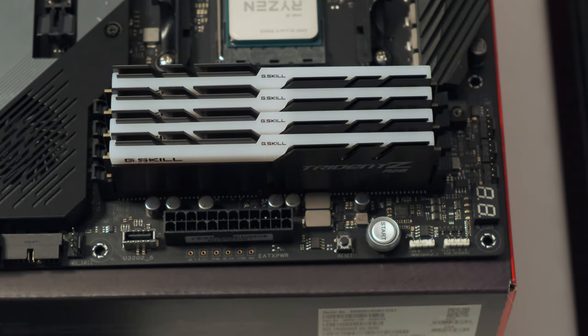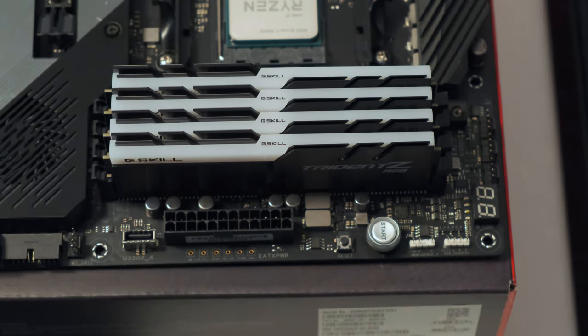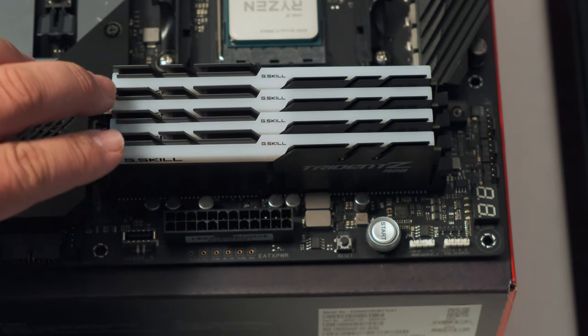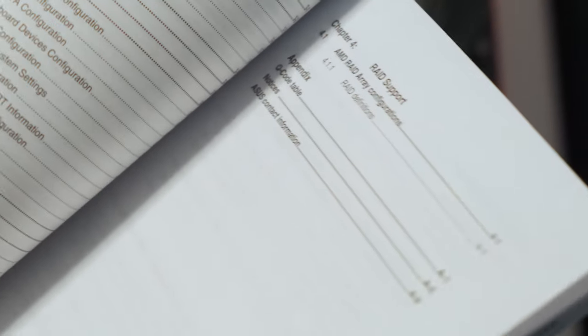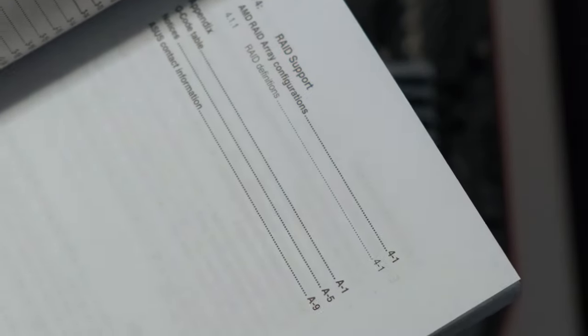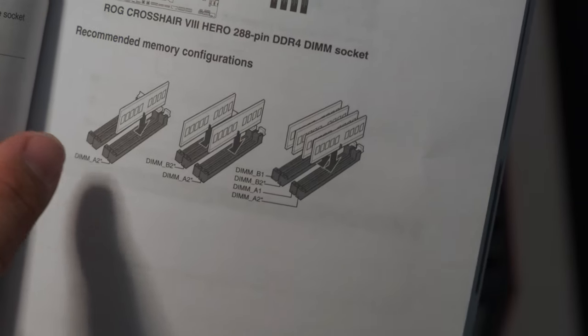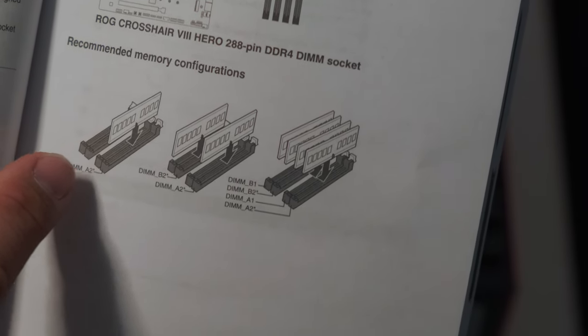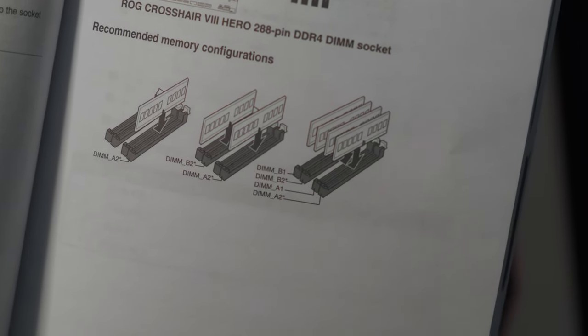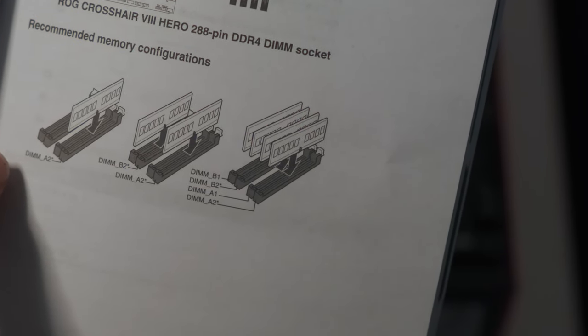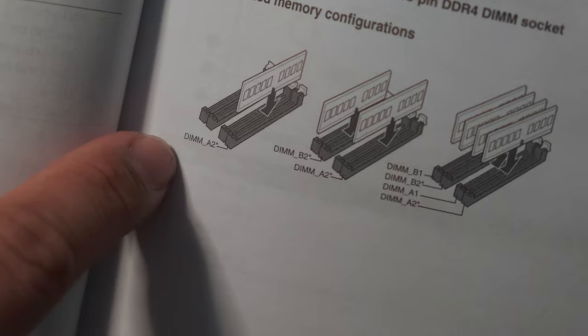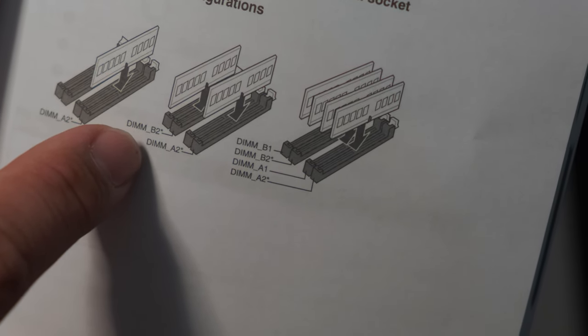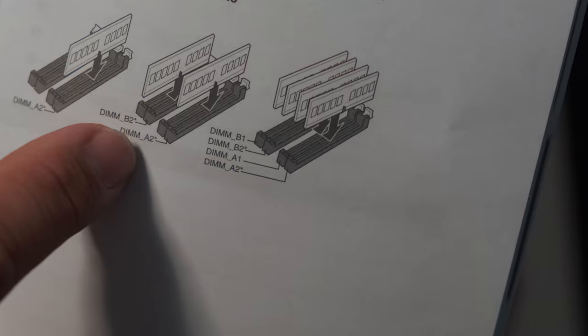But you have to make sure of one thing. If you only use two sticks, you have to place them in the correct memory slot so you get the correct performance. And to do that you have to open up your manual. Yep, you have to read the manual. And you have to go to system memory. And your manual here will recommend the memory configuration based on how many memory sticks you have. If you have one stick, it says you have to put it in DIMM A2. If you have two sticks, it says you have to put it in DIMM B2 and DIMM A2. And four sticks, that's of course all four slots.